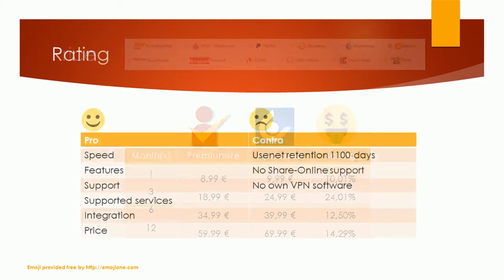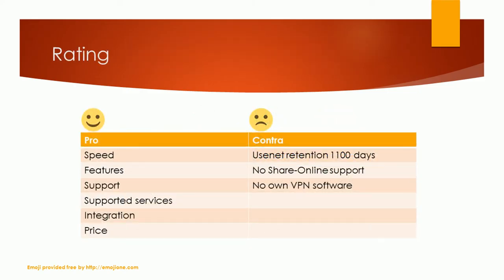Let's come to the overall rating. I really had trouble to find some negative points. What I do not like is that the usenet retention is just 1,100 days. Other providers offer more than 3,000 days. ShareOnline is also not supported and PremiumEyes does not offer an own VPN software which would allow to make the VPN more secure.